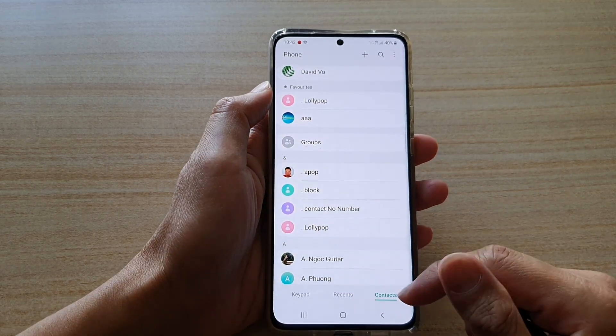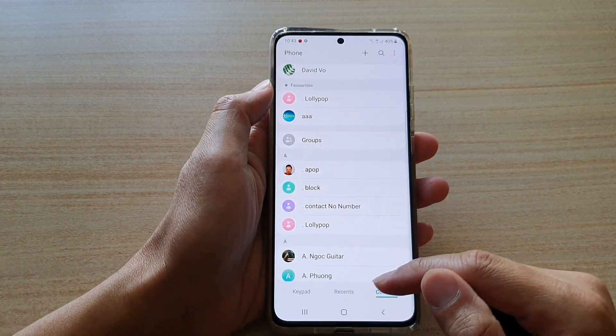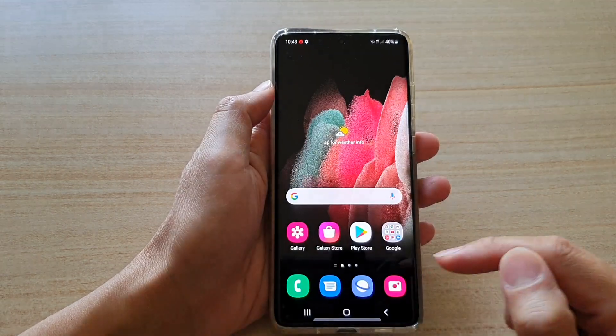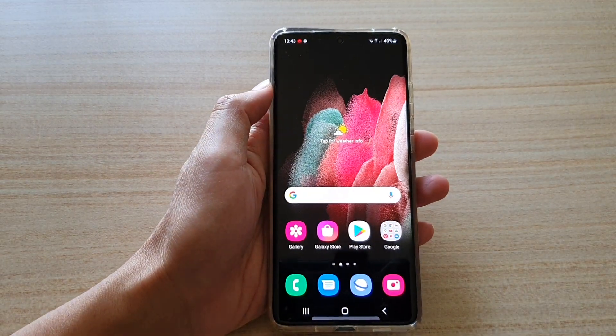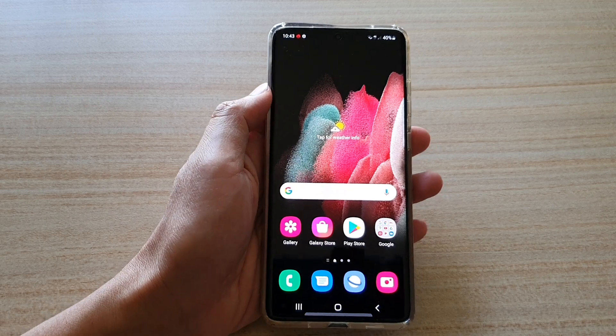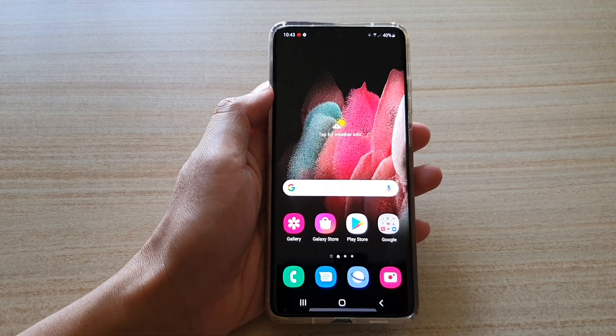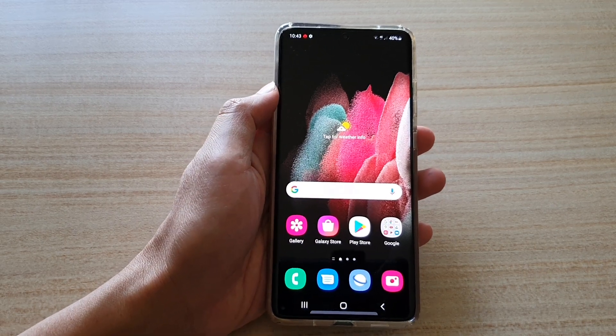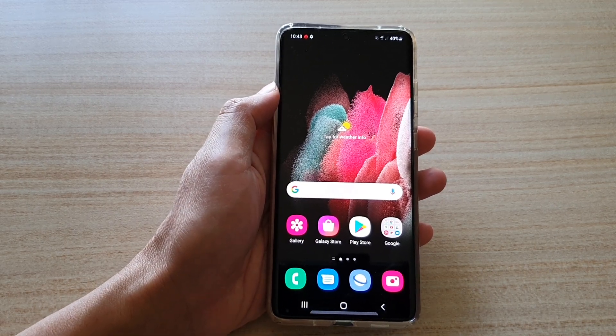And that's it. Finally, you can tap on the home key to go back to your home screen. Thank you for watching this video. Please subscribe to my channel for more videos.